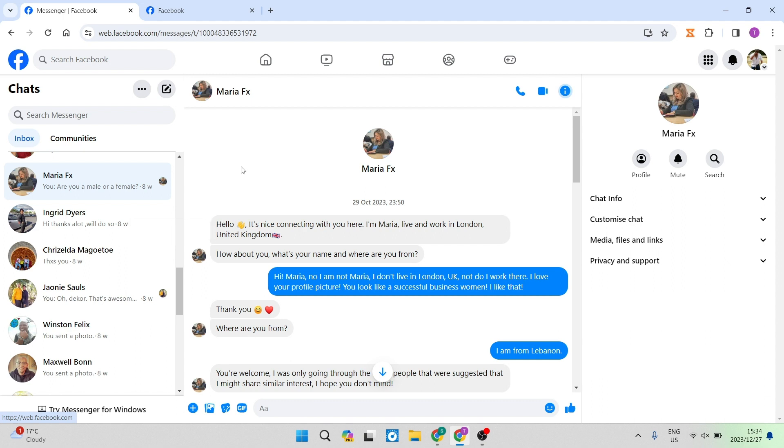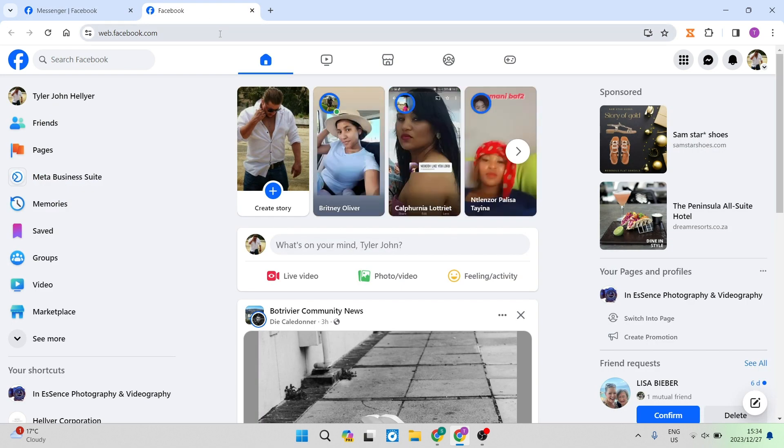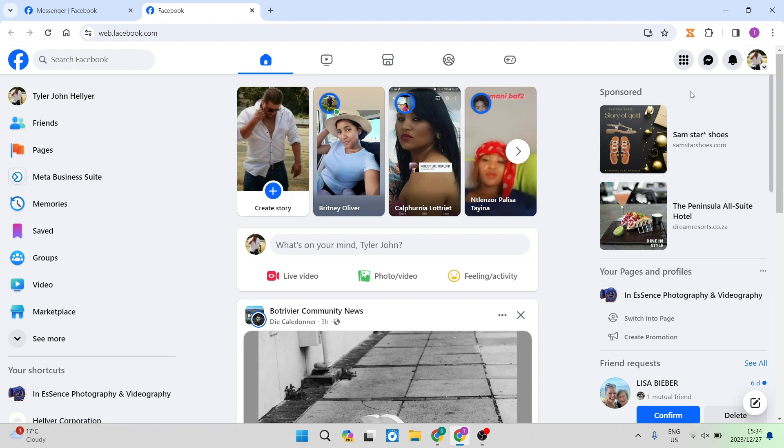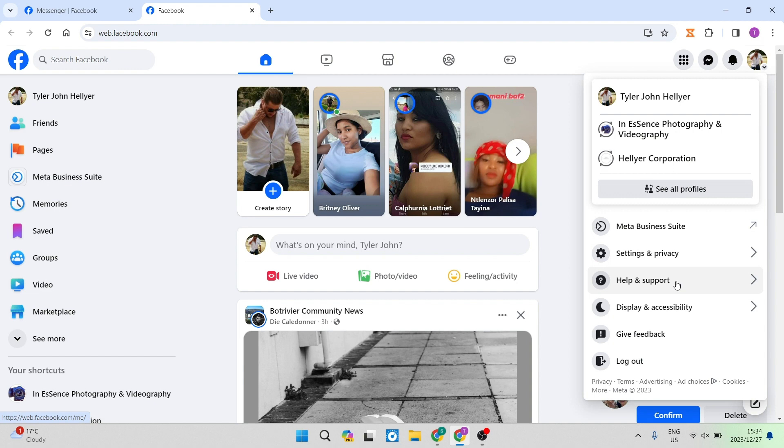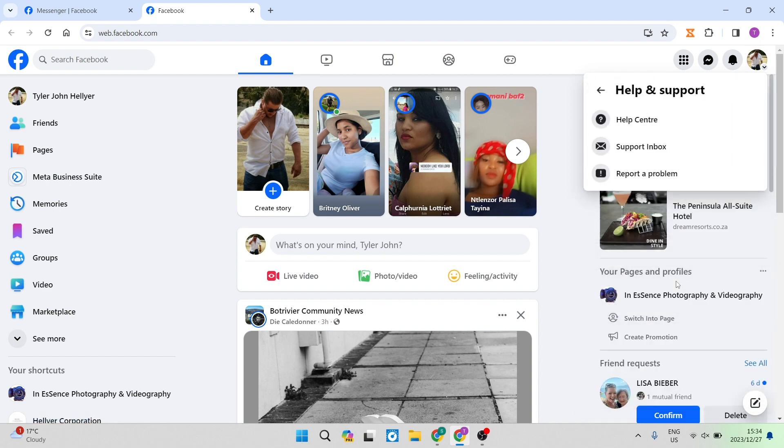So how do we get the Facebook business page back? We want to go into our Facebook main profile page and on the right hand side, you'll see your profile picture and you're going to go down to help and support. Once you're in the help and support tab, you're going to tap on the help center.